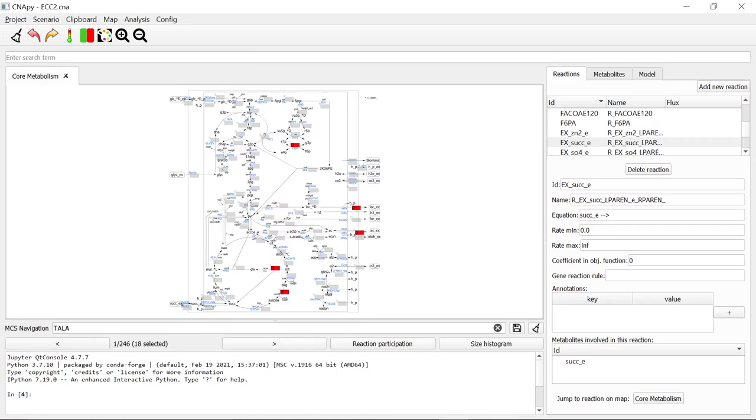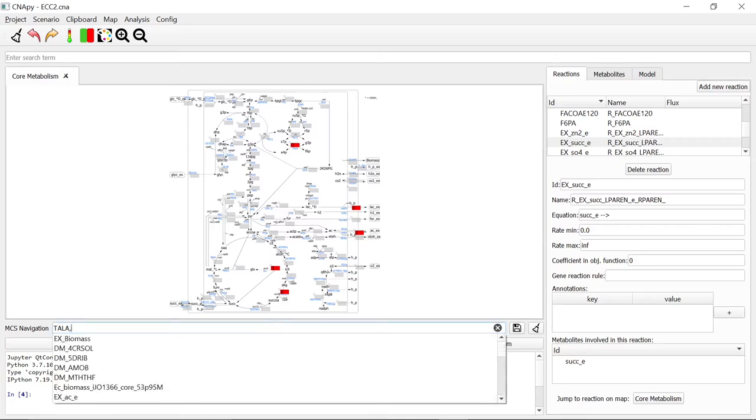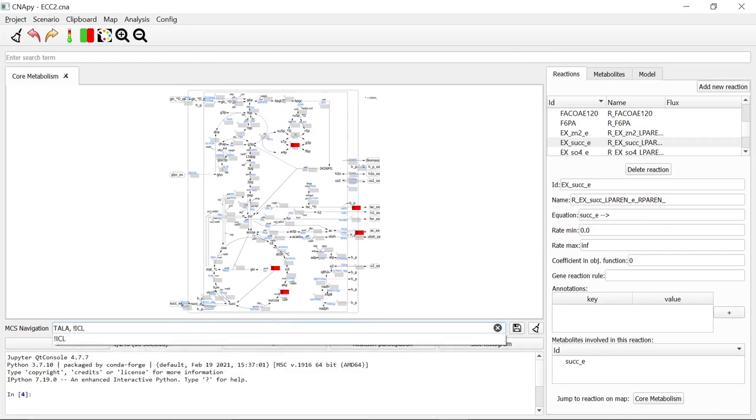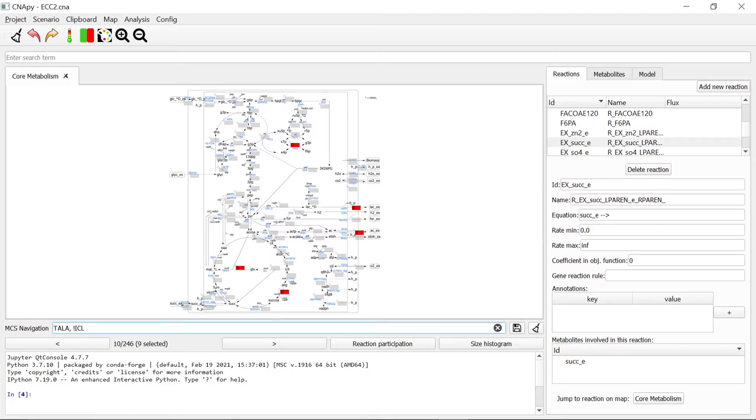We can not only filter minimal cut sets according to the usage of a reaction, but also according to the non-usage of a reaction. For example, out of these 18 minimal cut sets, if we want to exclude all cut sets which do not use the reaction ICL, we write comma, space and the exclamation mark which means not. Since we want to exclude ICL, we write its ID. After pressing enter, we got a selection of 9 MCS. These MCS include TALA but not the reaction ICL.